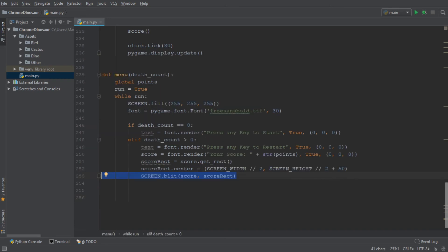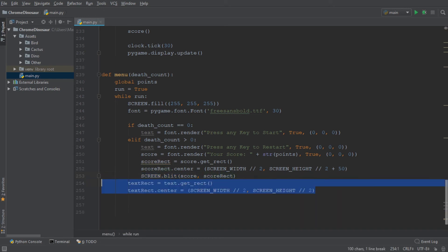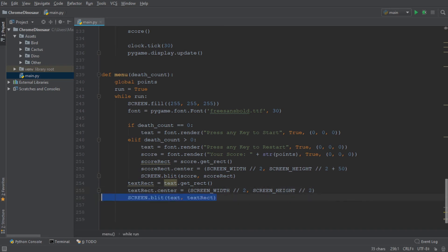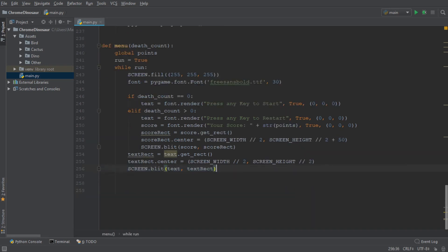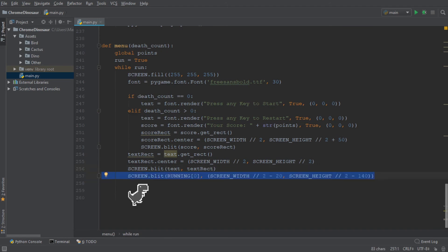Then outside of this if else if pair, we want to set the position of the text. And of course, we also need to blit the text onto our screen. To make the menu screen look a little bit nicer, we're also going to include a small image of our dinosaur running. Then we update the display.